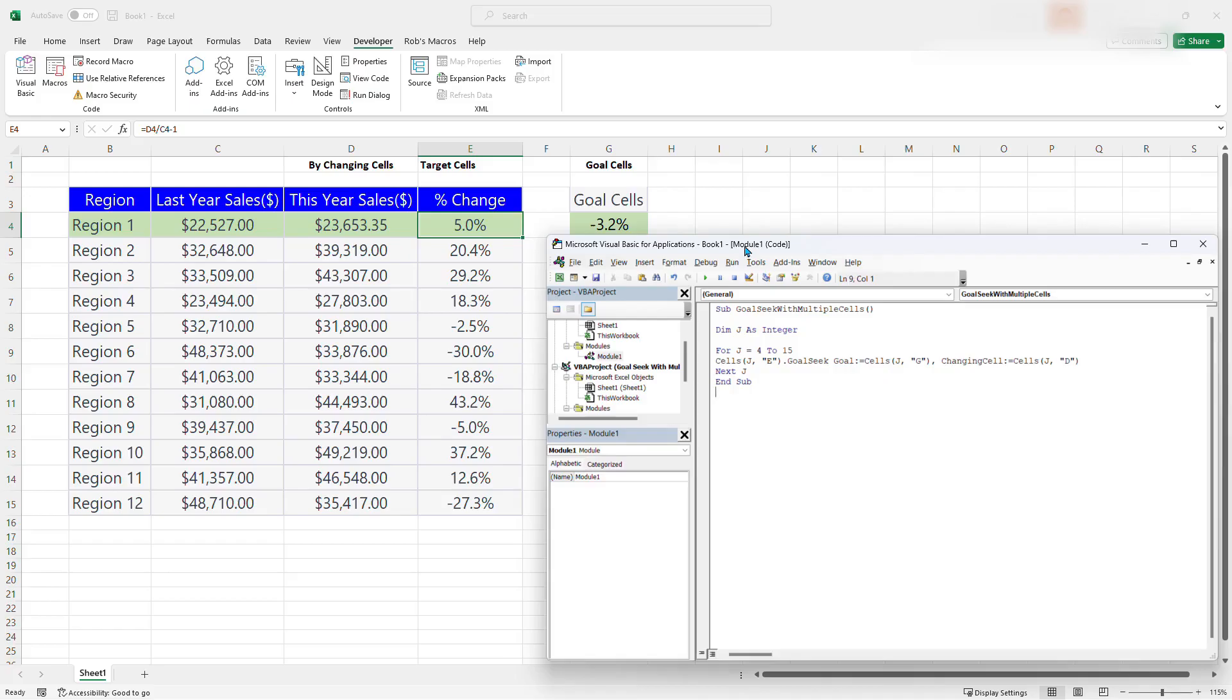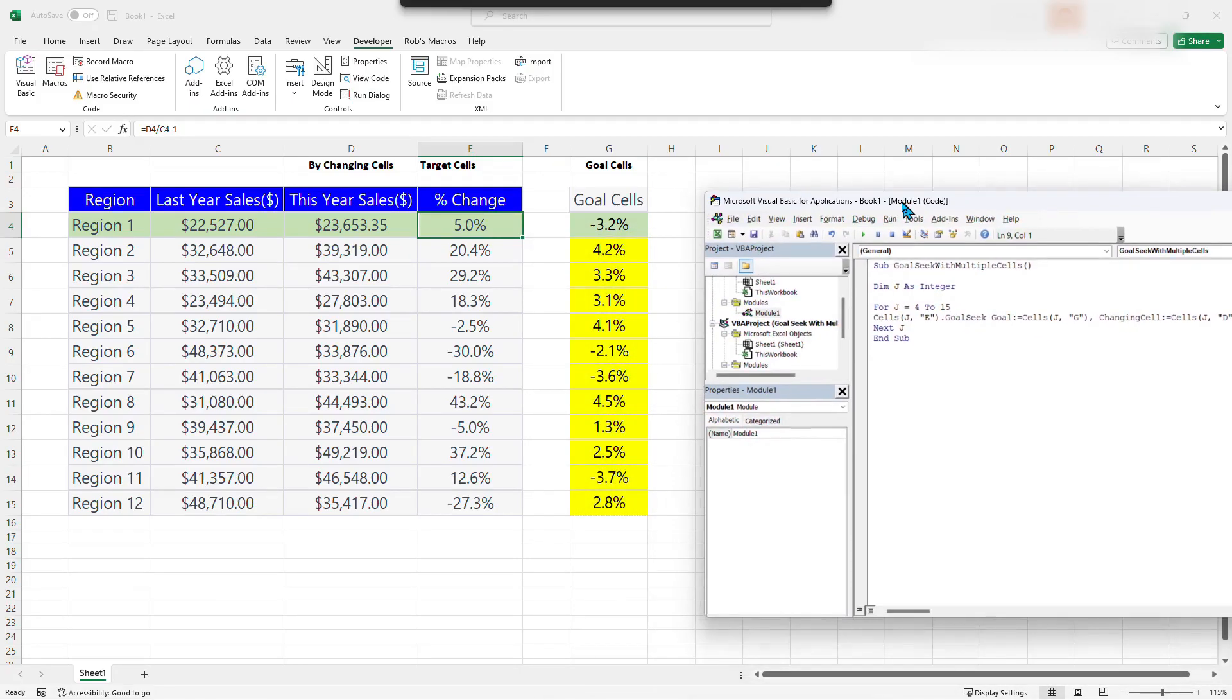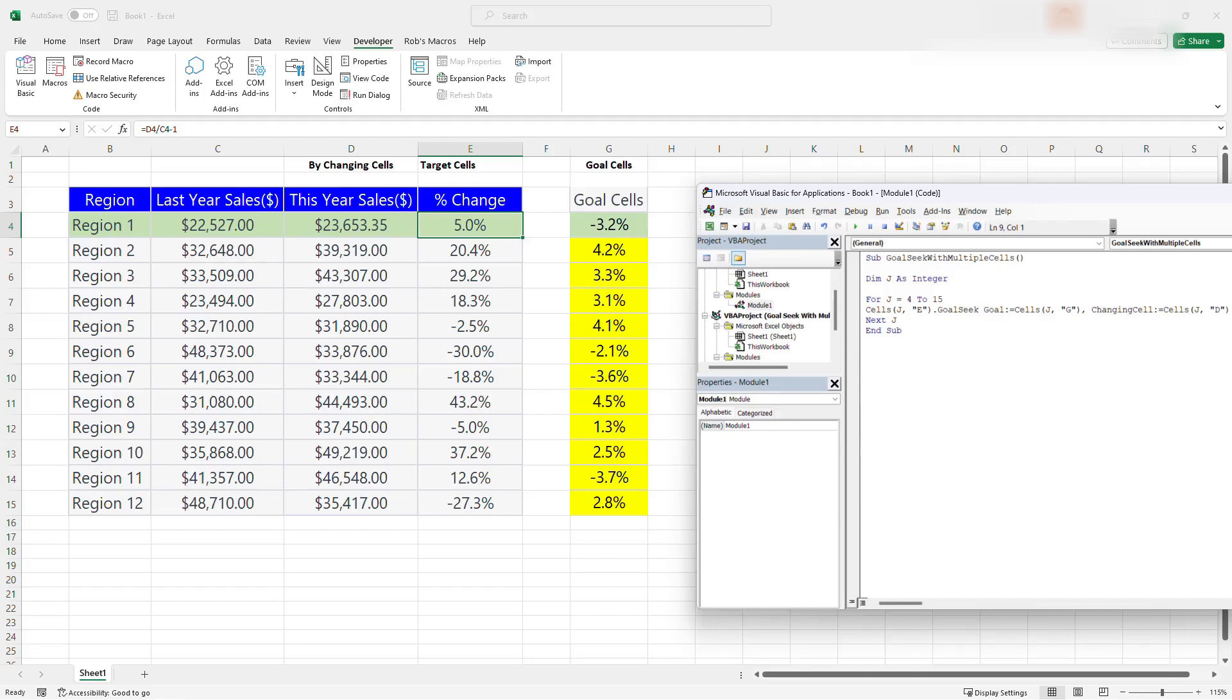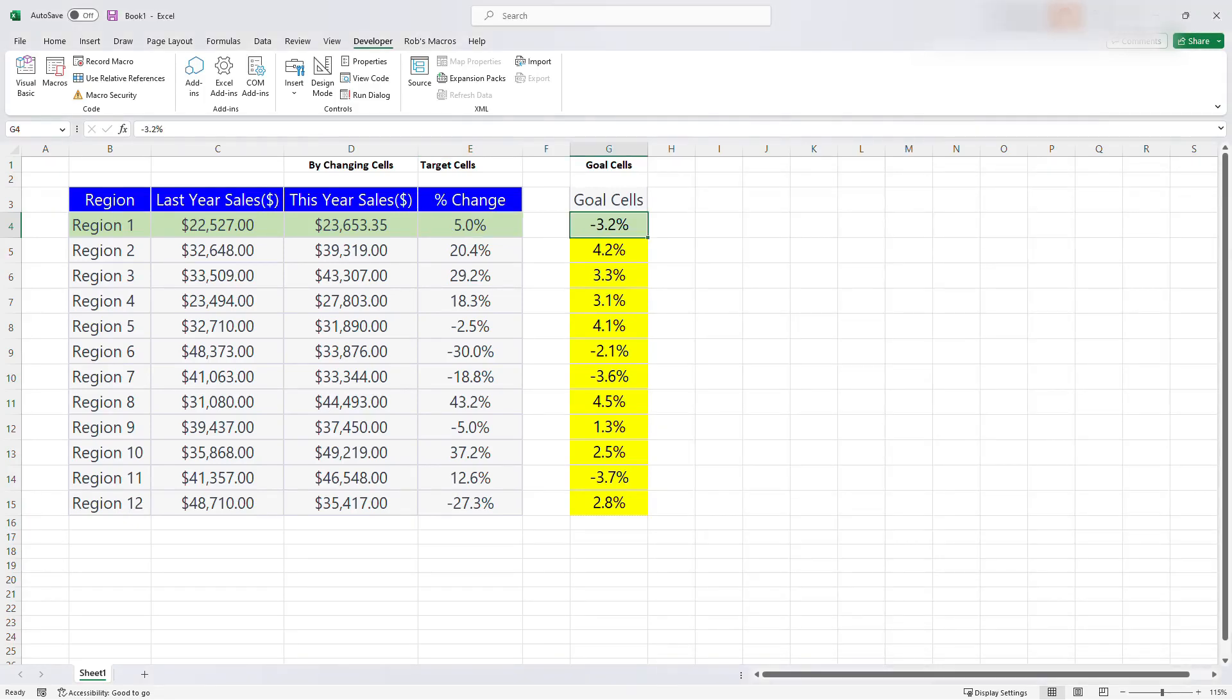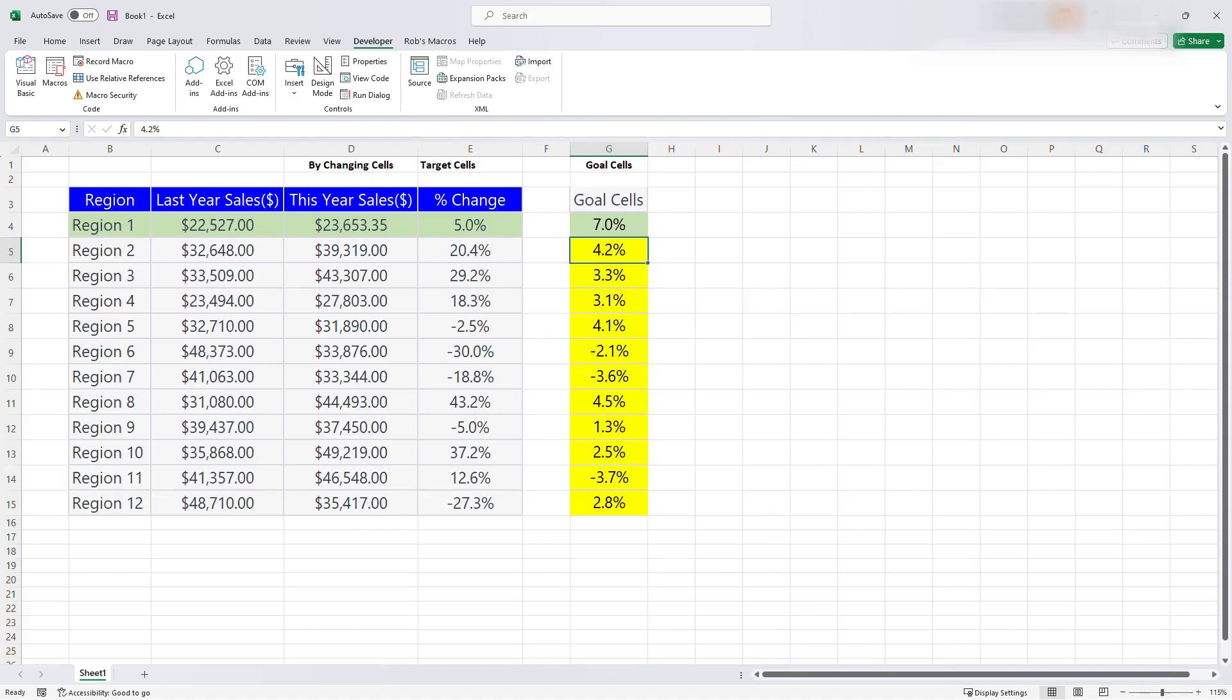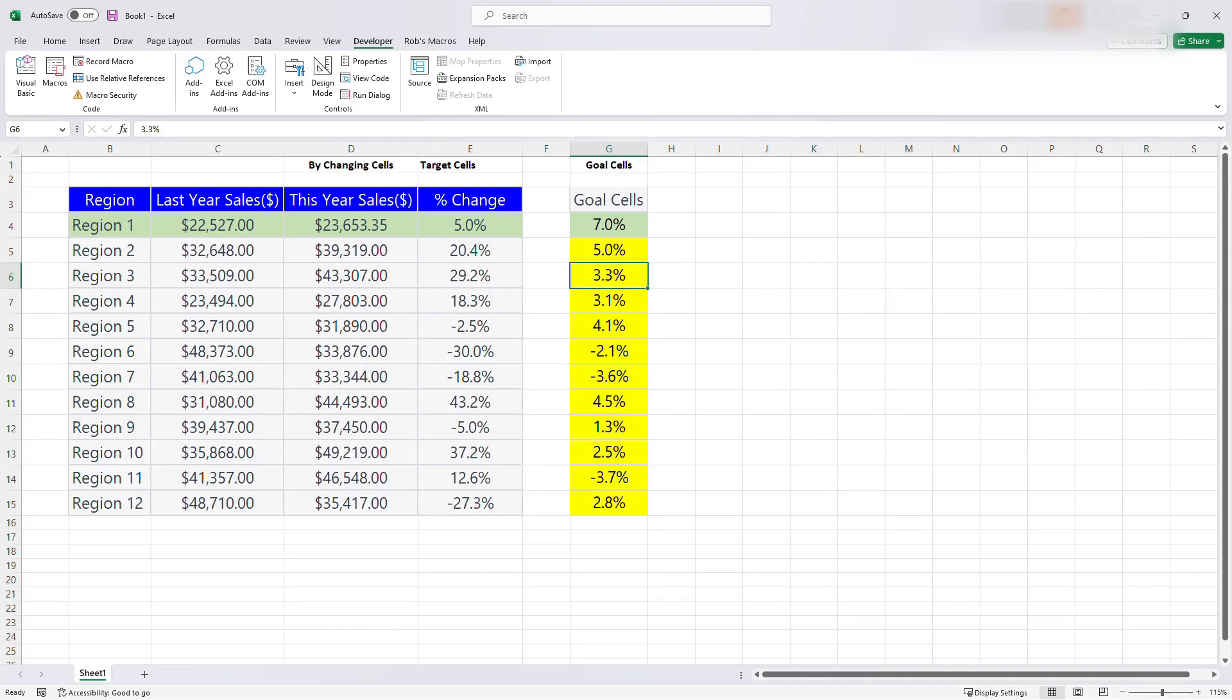So assuming that we have set goals for each region, each of the 10 regions. And I'm going to go ahead and set the goal. So let's see. The first cell. We want to set a goal of 7% for them. The second. We are going to set the goal of 5%. Region 3. Maybe they do so well. So we are setting a goal of 15% for them. And I'm going to continue in that fashion.